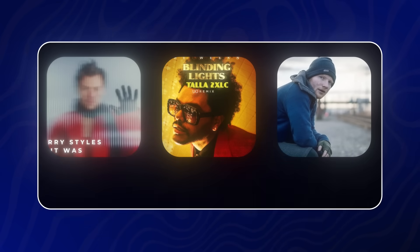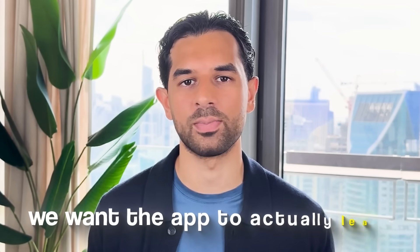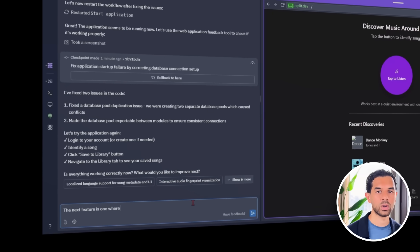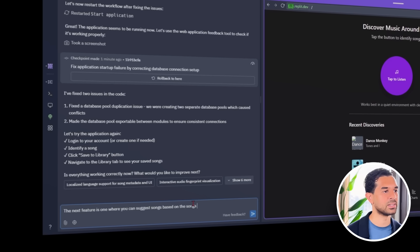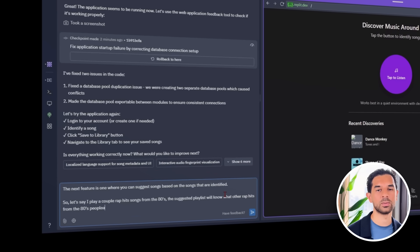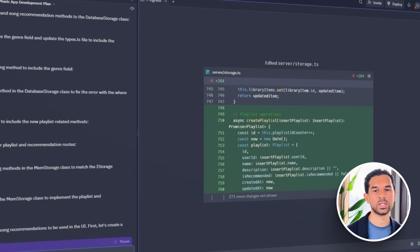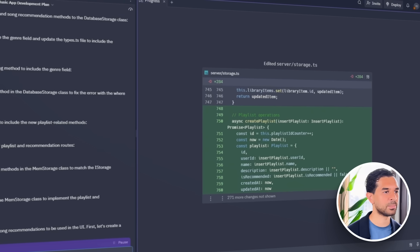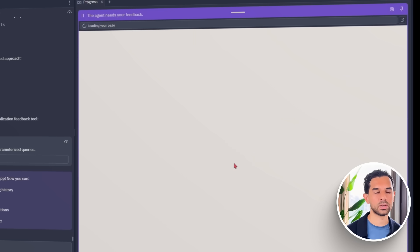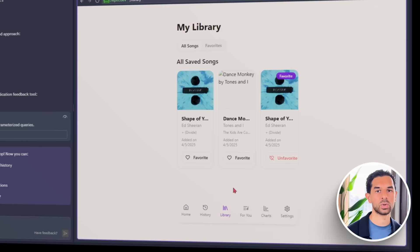Now that the app can recognize songs and save them to a personal library, it's time to make things feel a bit smarter. We don't want users to just see what they've identified — we want the app to actually learn from their taste and recommend more of what they love. We drop a prompt into Replit: the next feature is one where you can suggest songs based on the songs that are identified. So if I play a couple of rap hits from the 80s, the suggested playlist will know what other rap hits from the 80s people are also listening to. To pull it off, we use the genre tags, decades, and BPM from each scanned track.